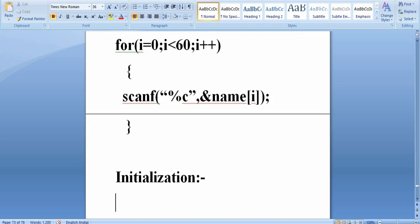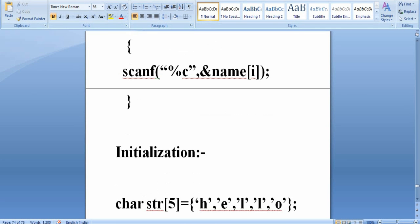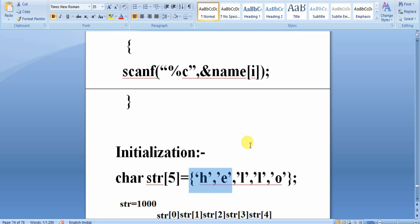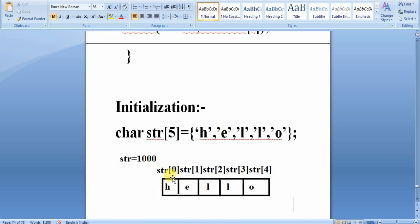Now, how do we initialize a string? For initialization, we first write char str[5], then initialize the character elements as {'h','e','l','l','o'}. These elements will be stored as str[0]='h', str[1]='e', str[2]='l', str[3]='l', str[4]='o'. All elements are stored in sequential memory locations.